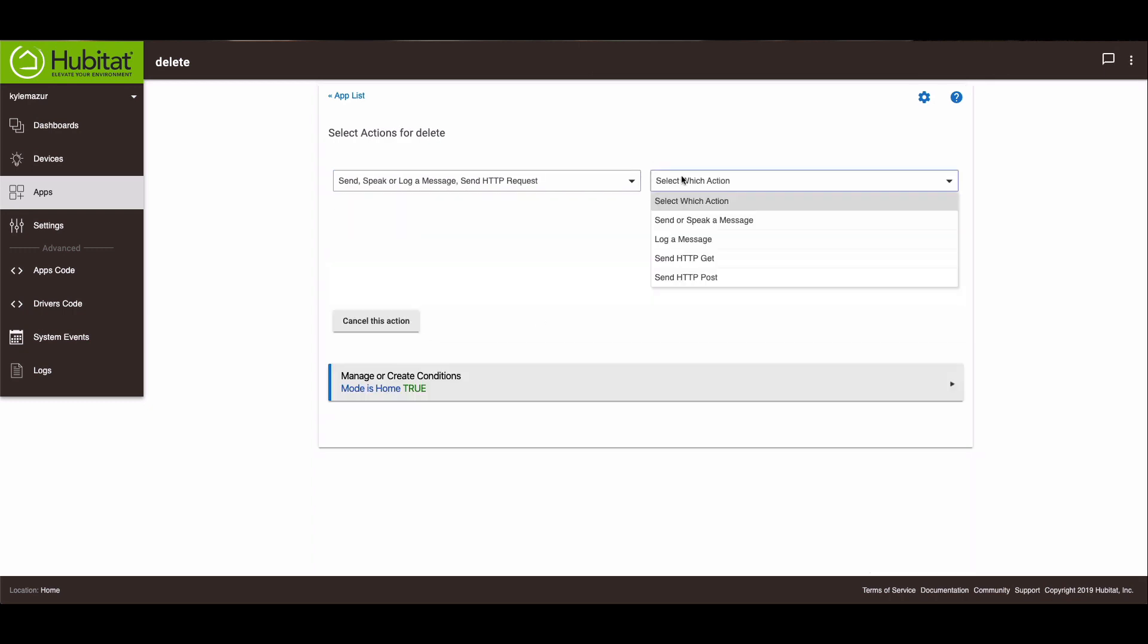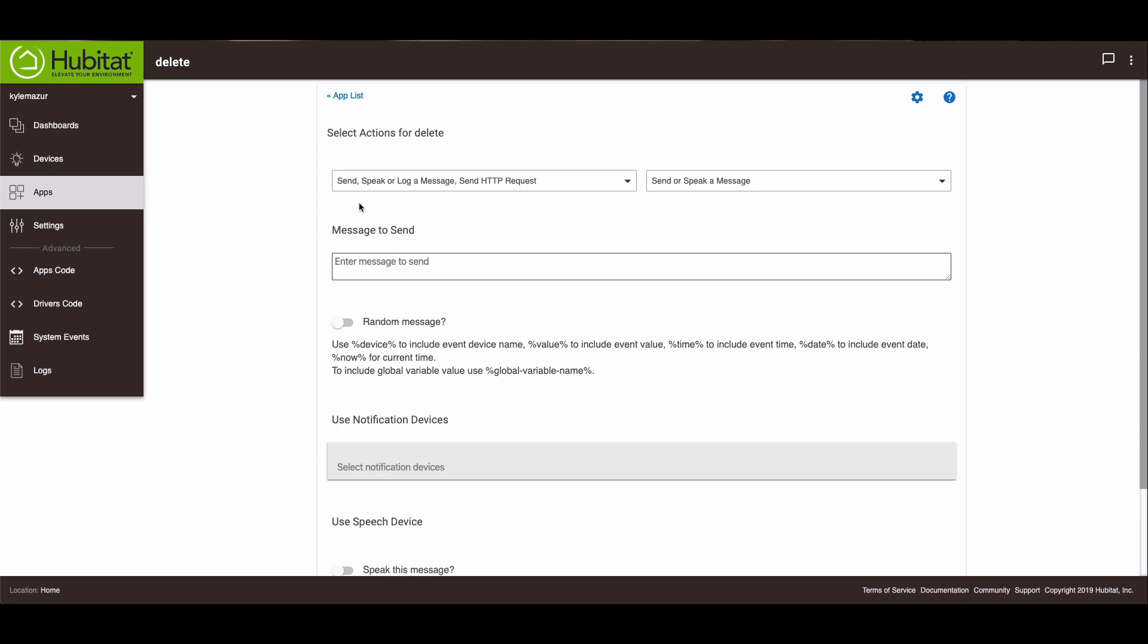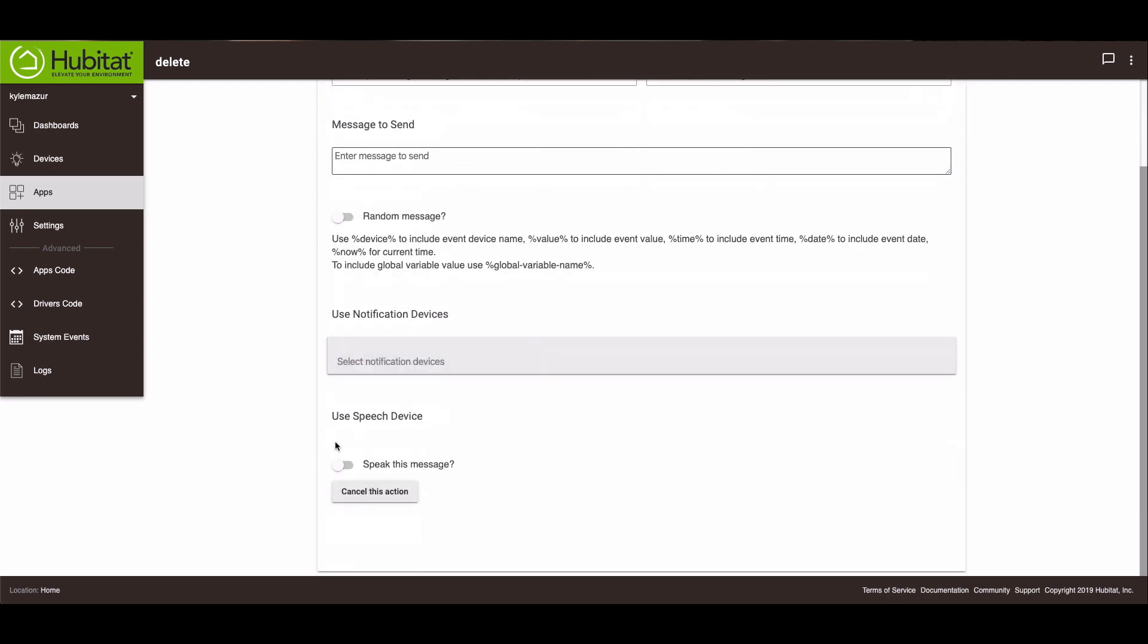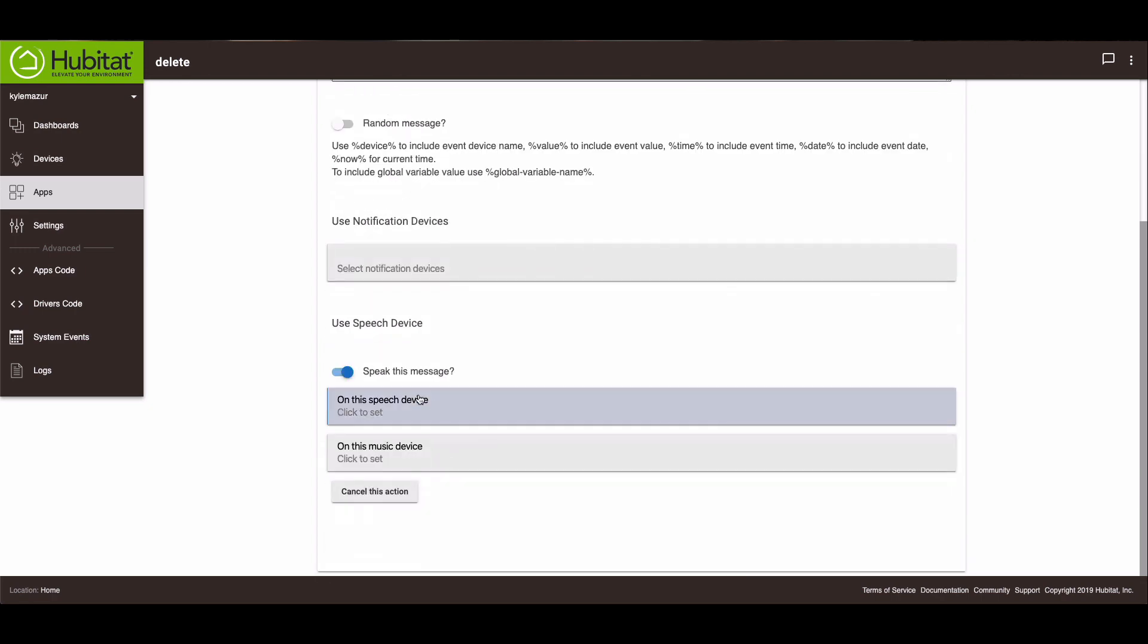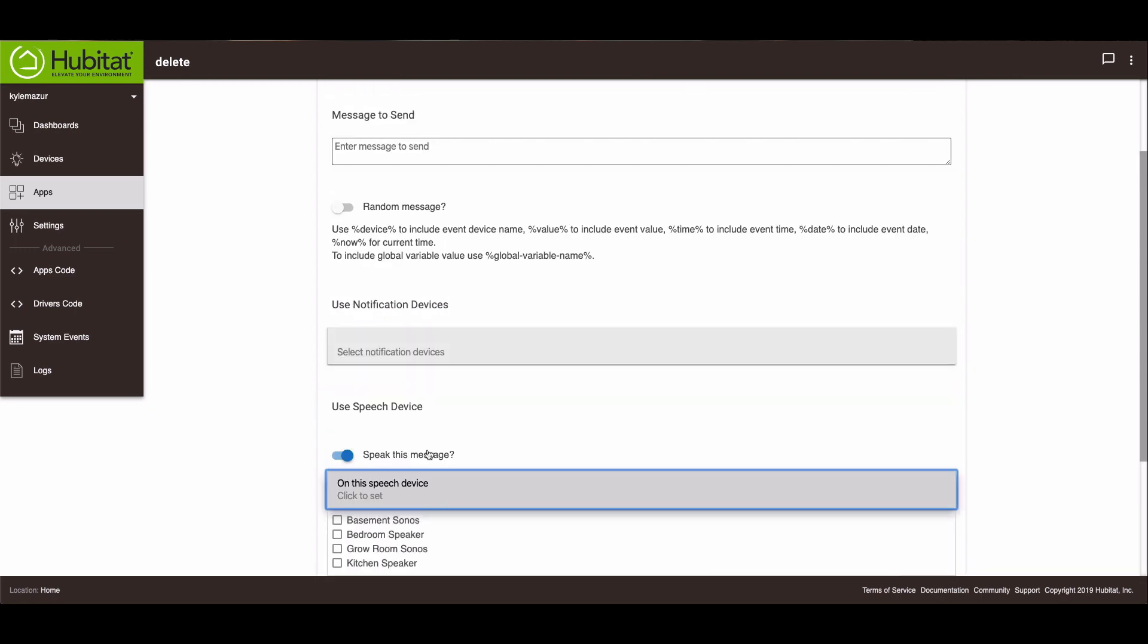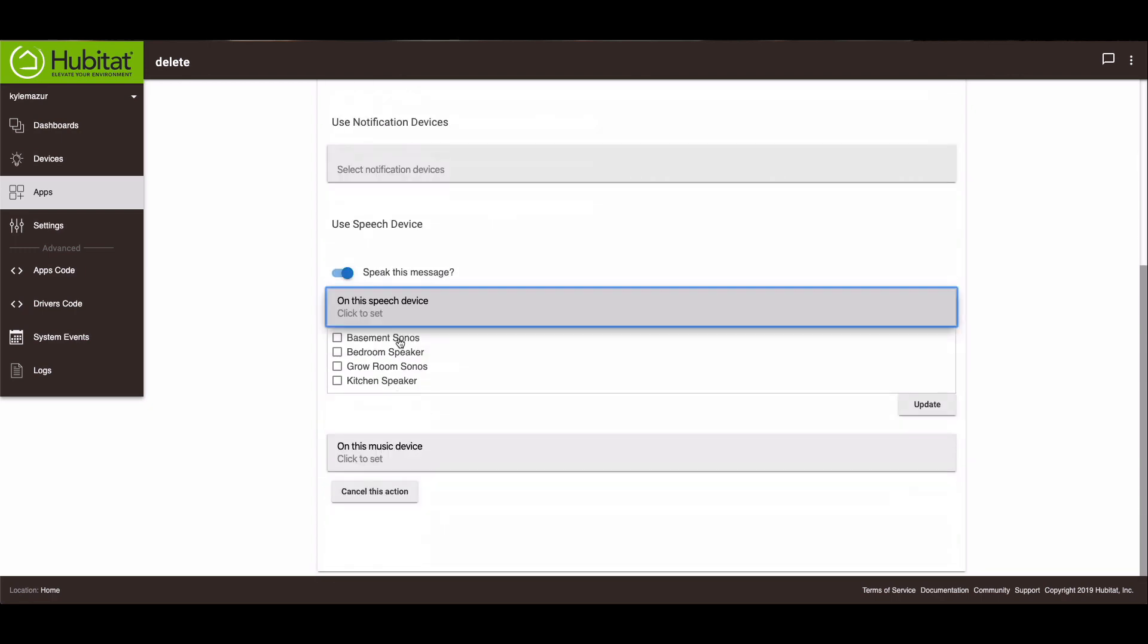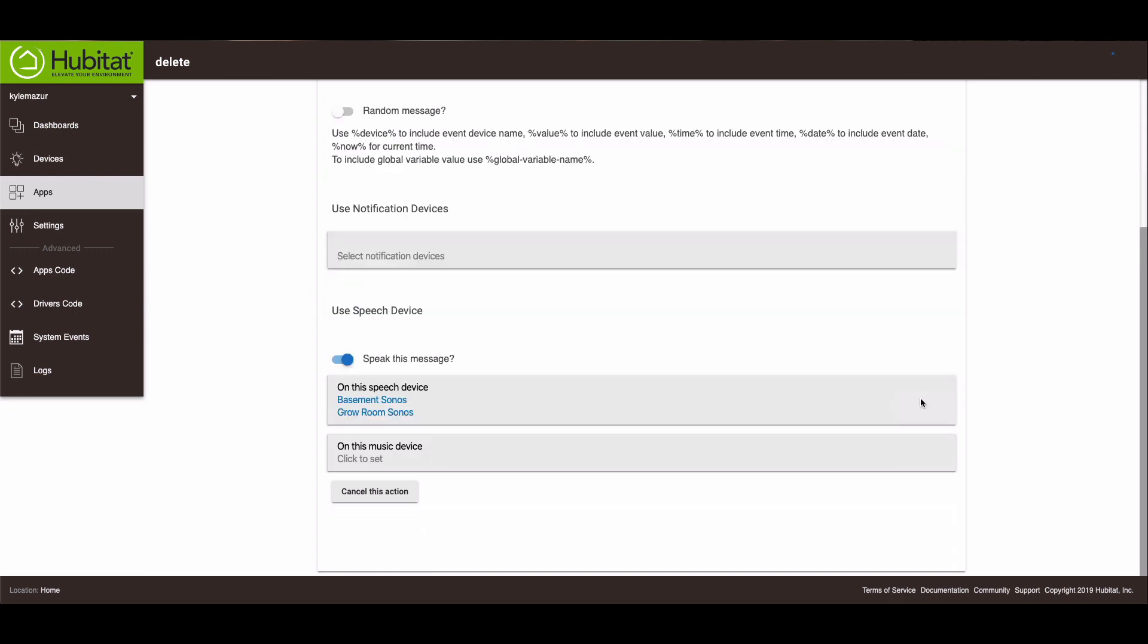And we're going to send or speak a message. We're going to go down to use speech. And we will speak it on the basement and the grow room. And update.